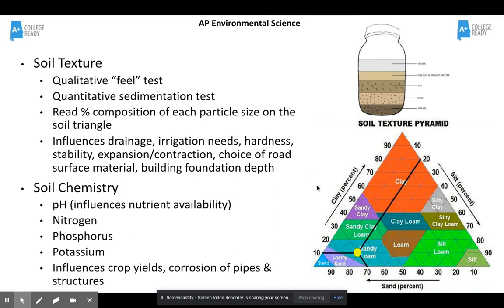That percentage on the chart is going to influence the drainage, irrigation needs, the hardness of the soil, and surface materials for building. You've also got soil chemistry — the soil's pH influences what nutrients are available and can definitely influence what plants can grow there. The quantity of nitrogen, phosphorus, and potassium matters as well. Soil chemistry is also going to heavily influence crop yields, how quickly pipes corrode or rust, and structures.